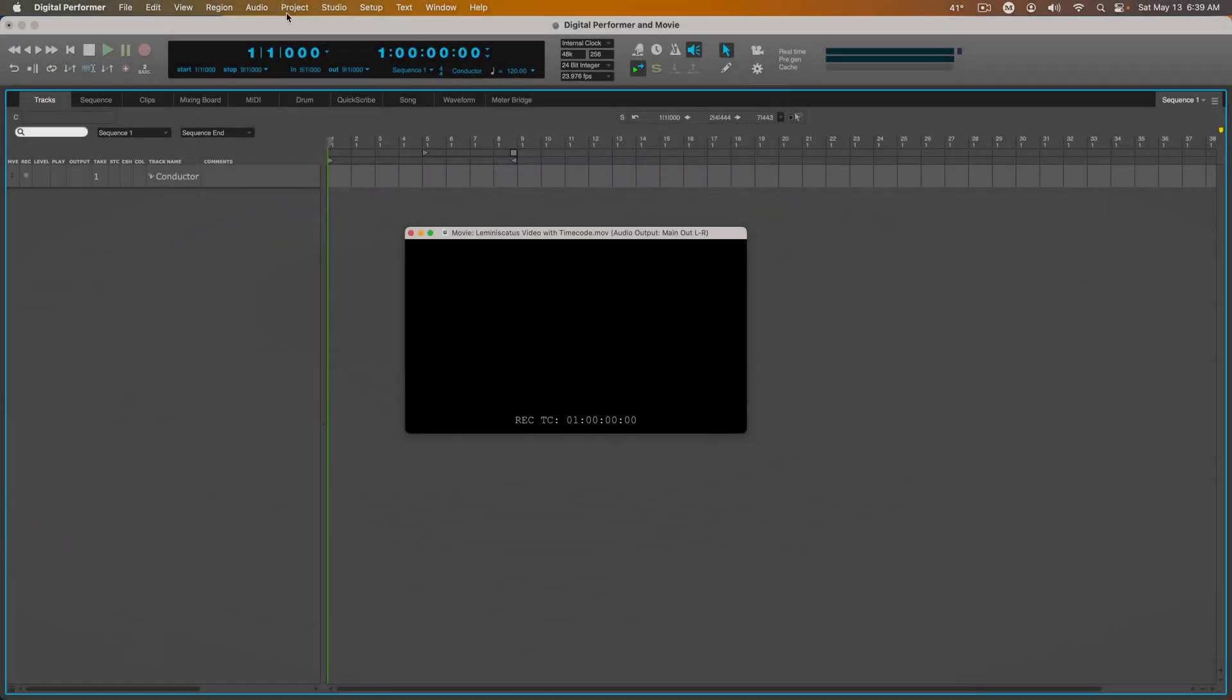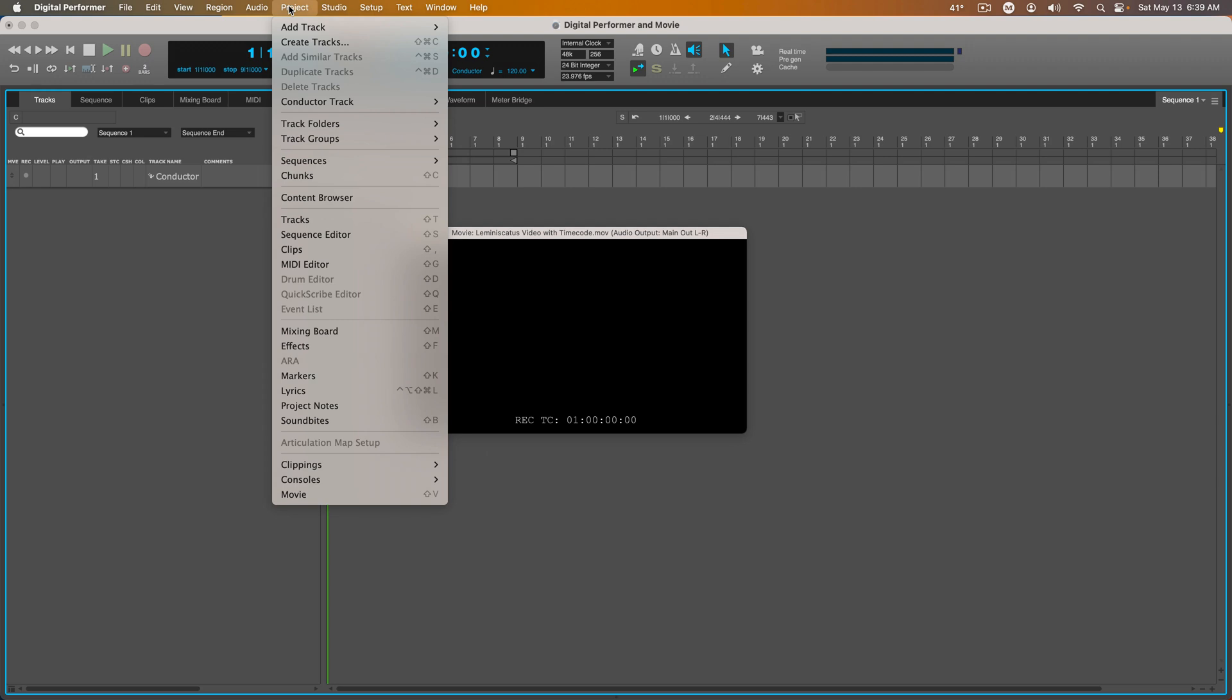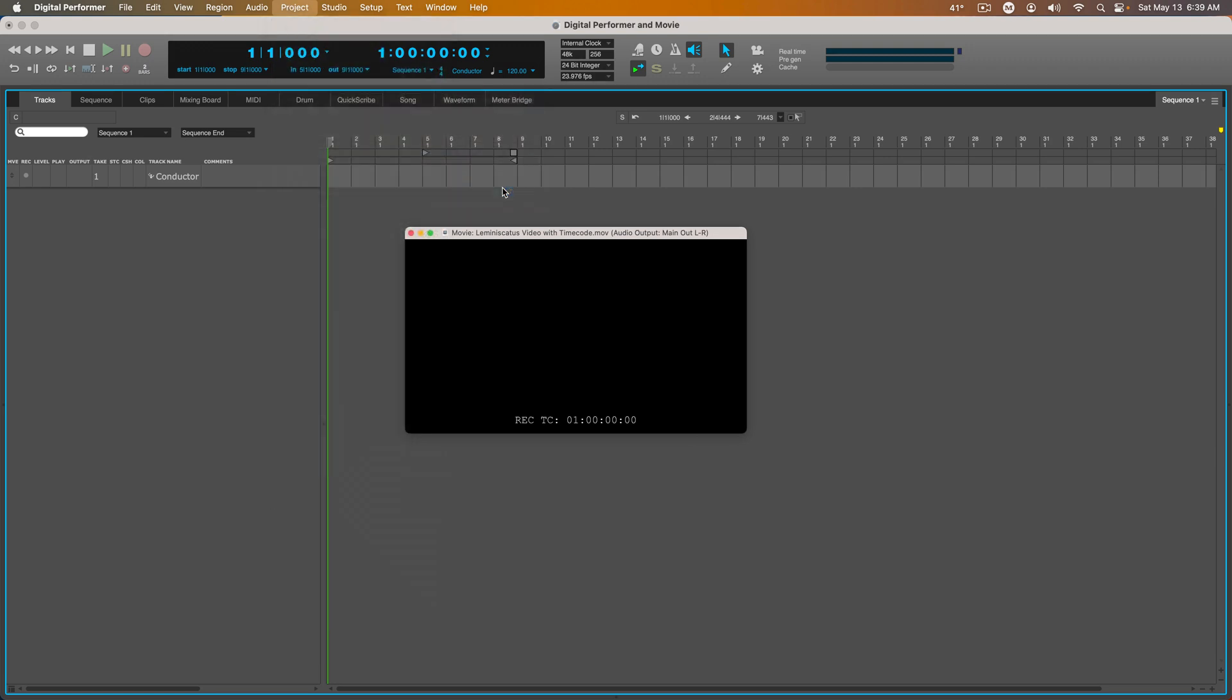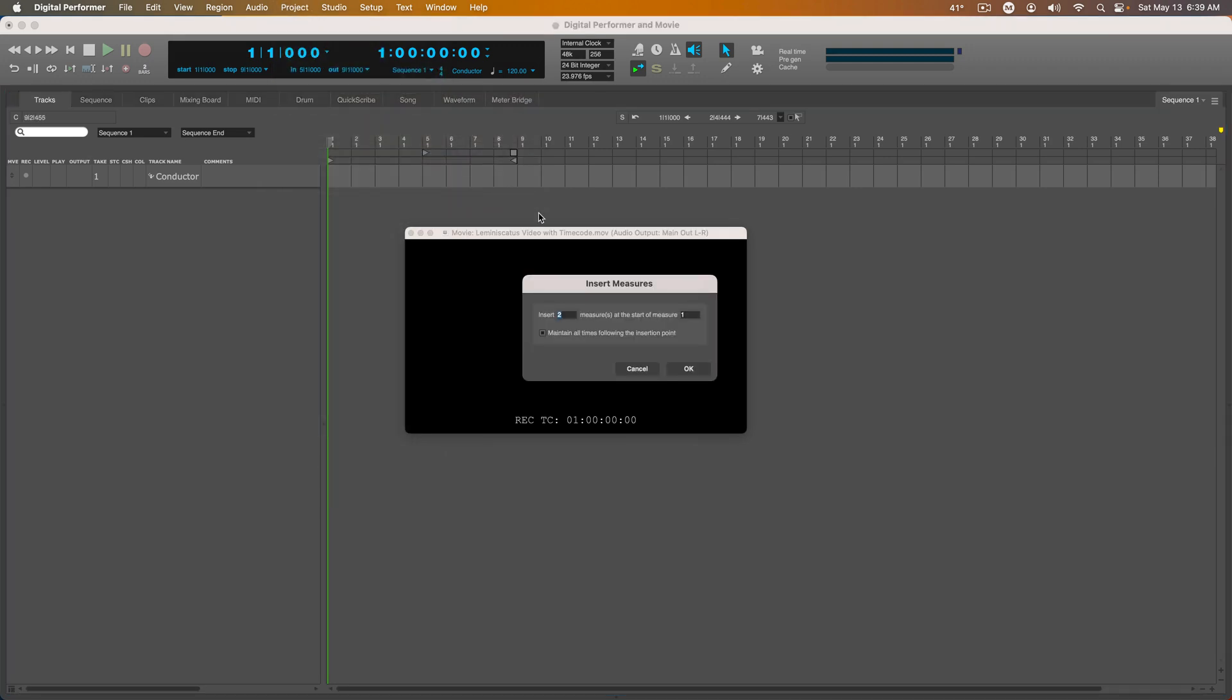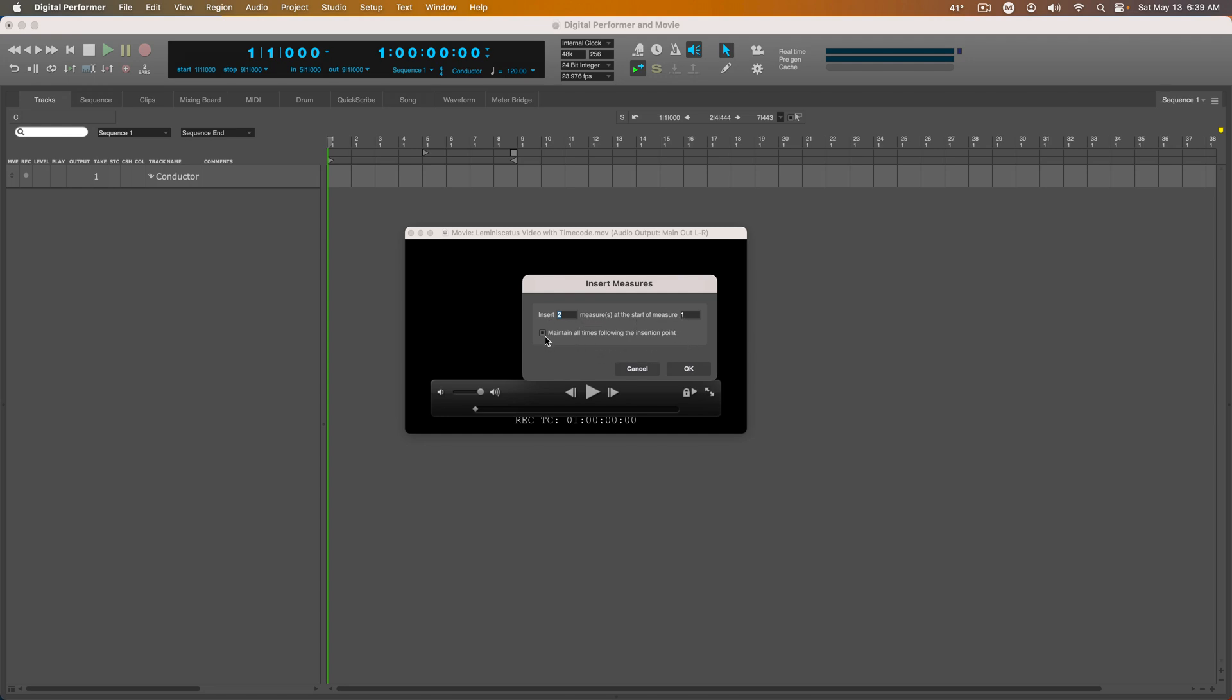What if you wanted some pre-roll? Go to Project, Conductor Track, Insert Measures, and I'm going to insert two measures at the start of Measure 1, and I need to check Maintain All Times following the insertion point. So I hit OK.